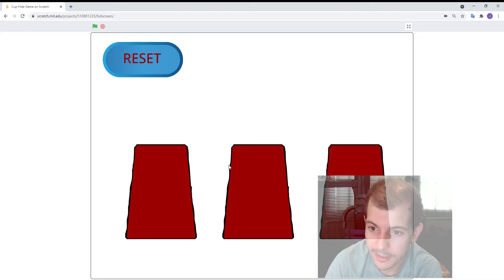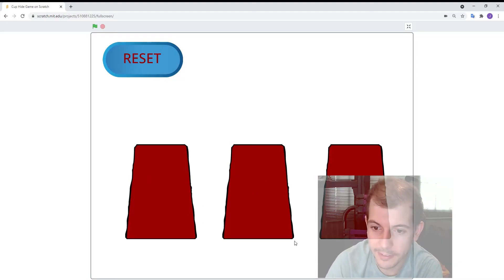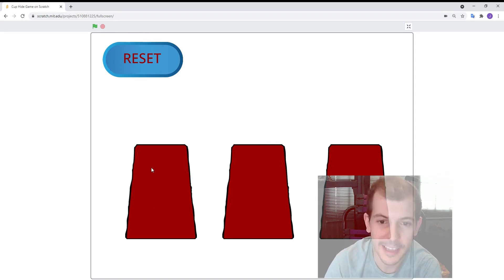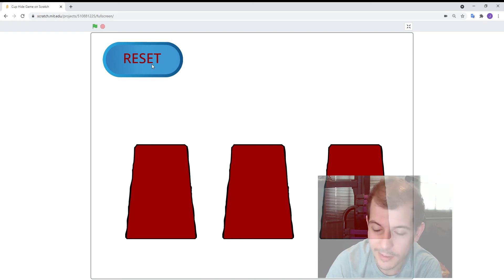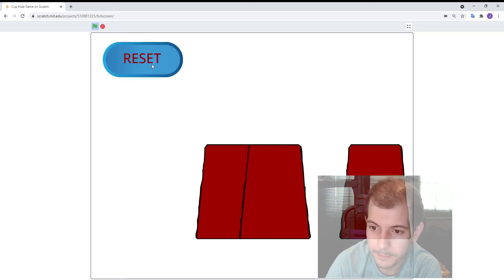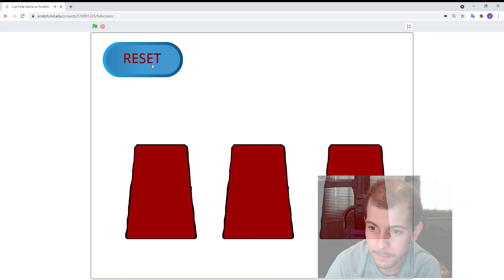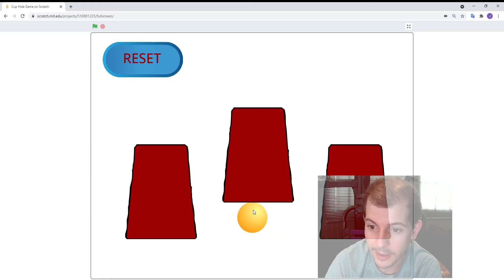So this is the classic game where there's three cups and there's a ball under one of them and you've got to guess which one has the ball. So here's how it works, you click the reset button and then you can click to guess. Oh yeah, I got it right.